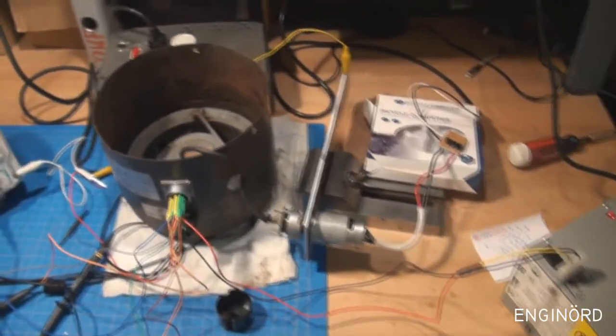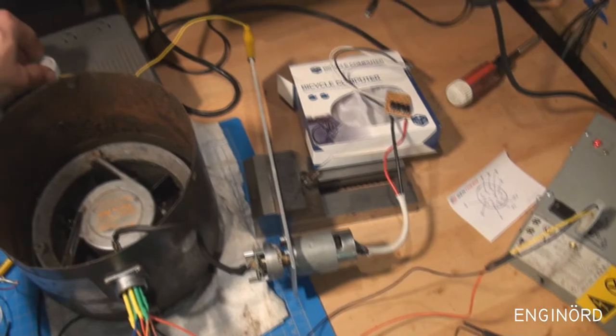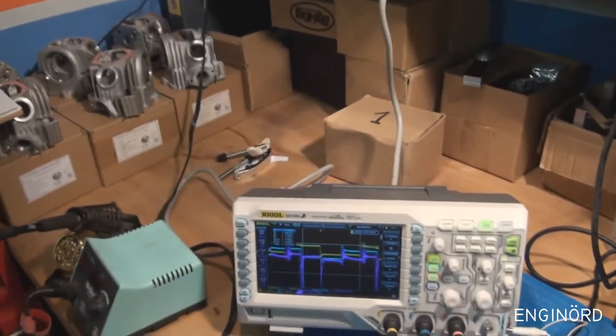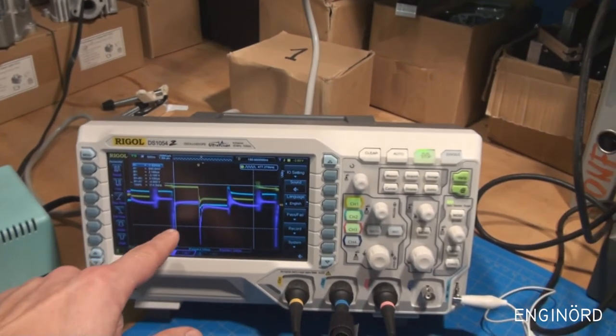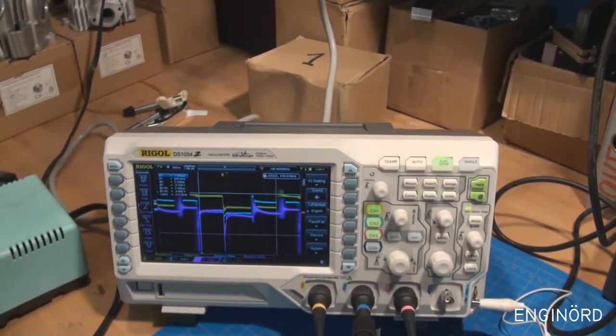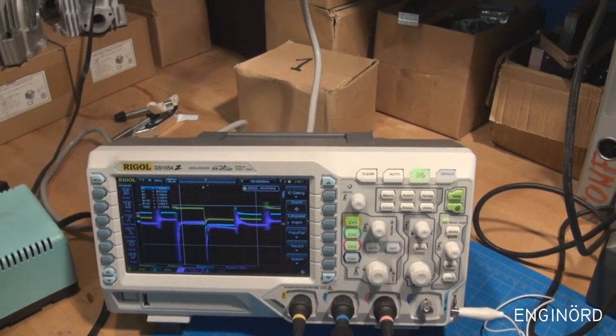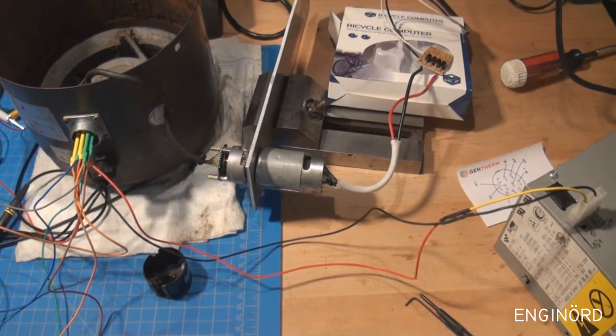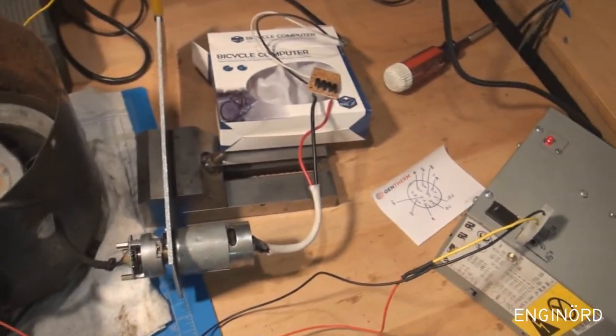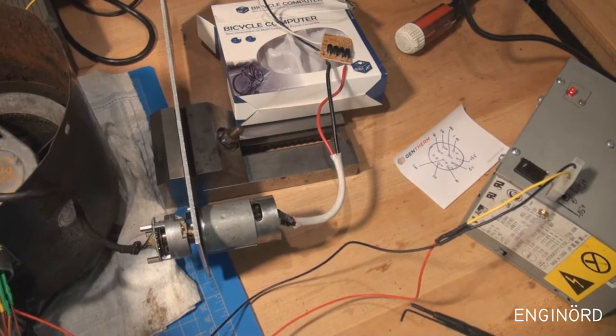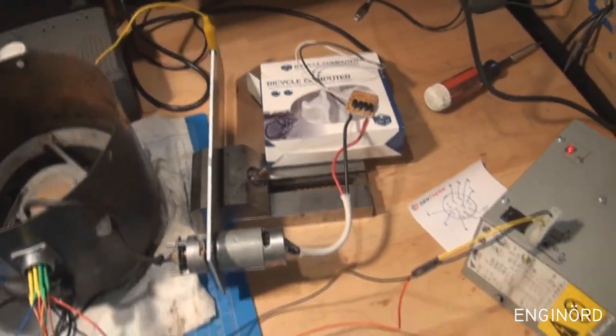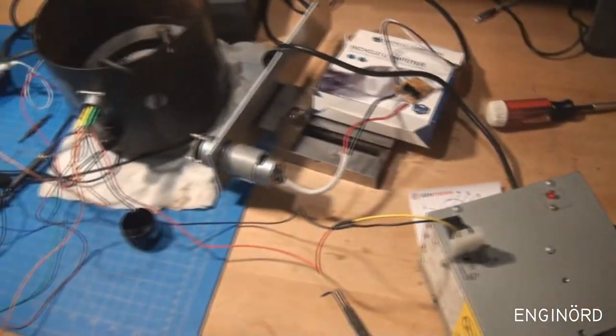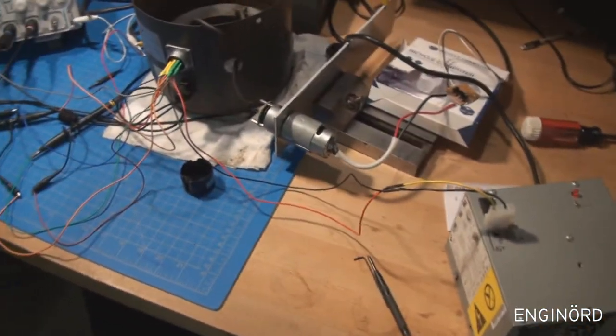I can adjust the speed by turning the pot. I'm triggering by the Z signal and you can see the motor is just surging, going up and down. I'm going to turn it off and power everything down. This obviously didn't work.